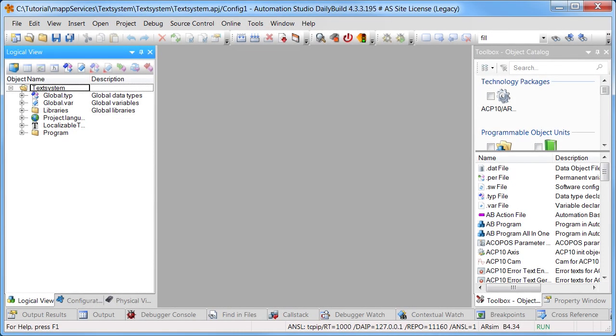Hi, welcome to the tutorial Localizable Texts in Map. In this tutorial, we'll learn how to link map configurations to localized texts in the text system.